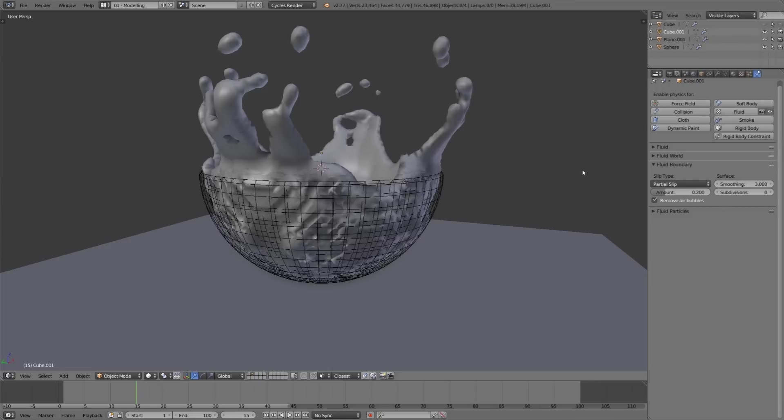Now I've already set the surface smoothing to 3, and anything higher than that seems to create overlapping faces which ended up just looking a little bit worse.